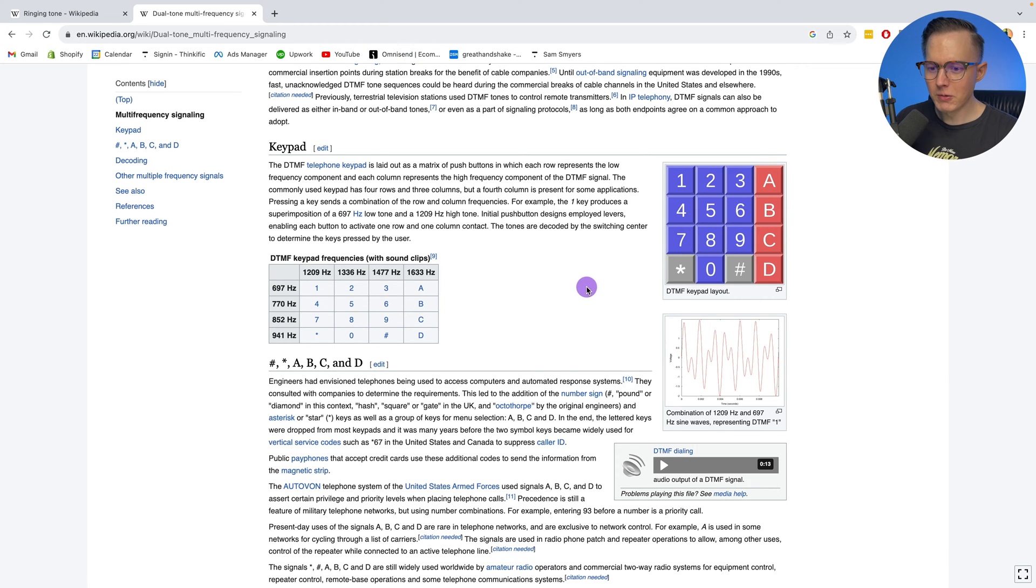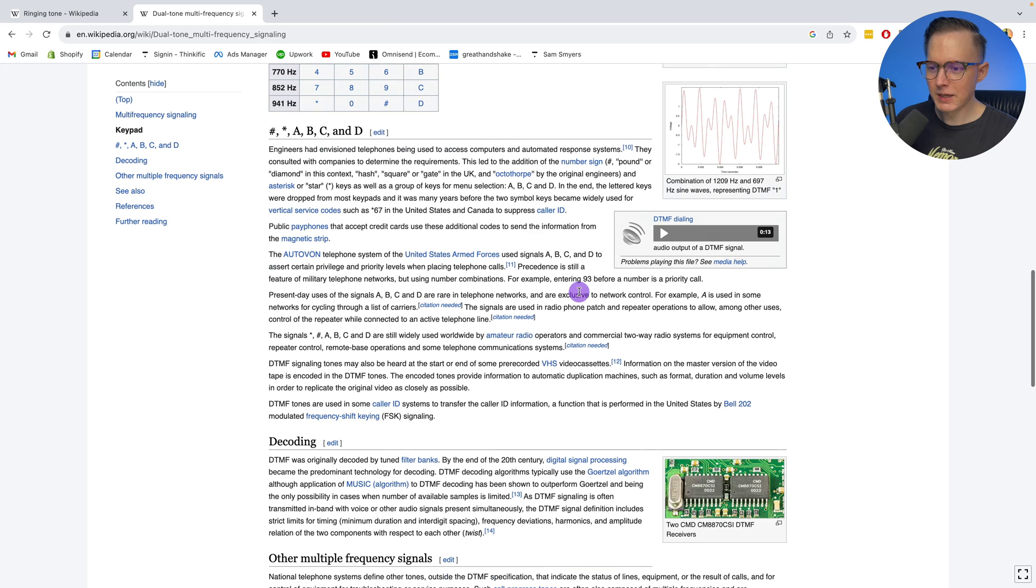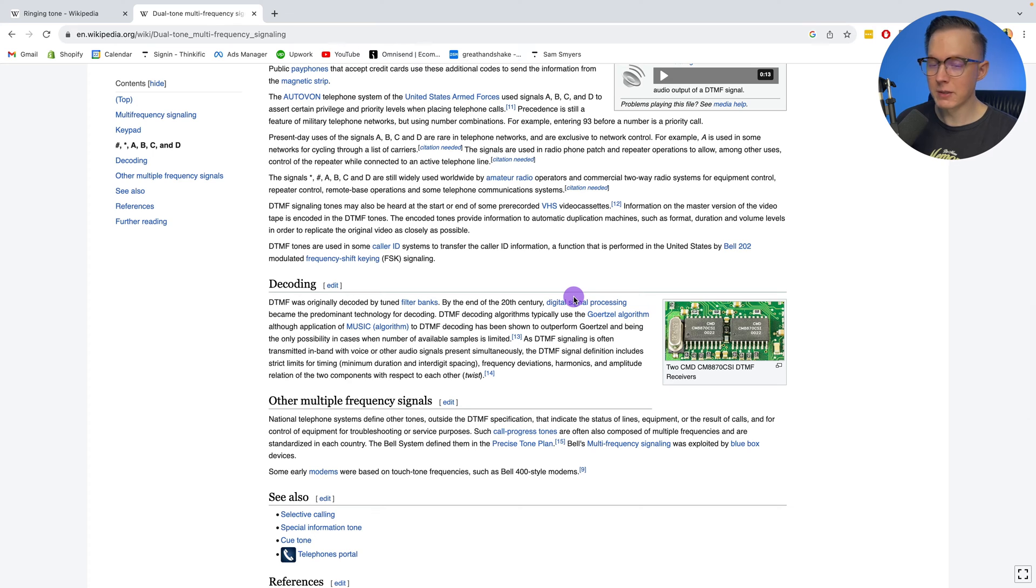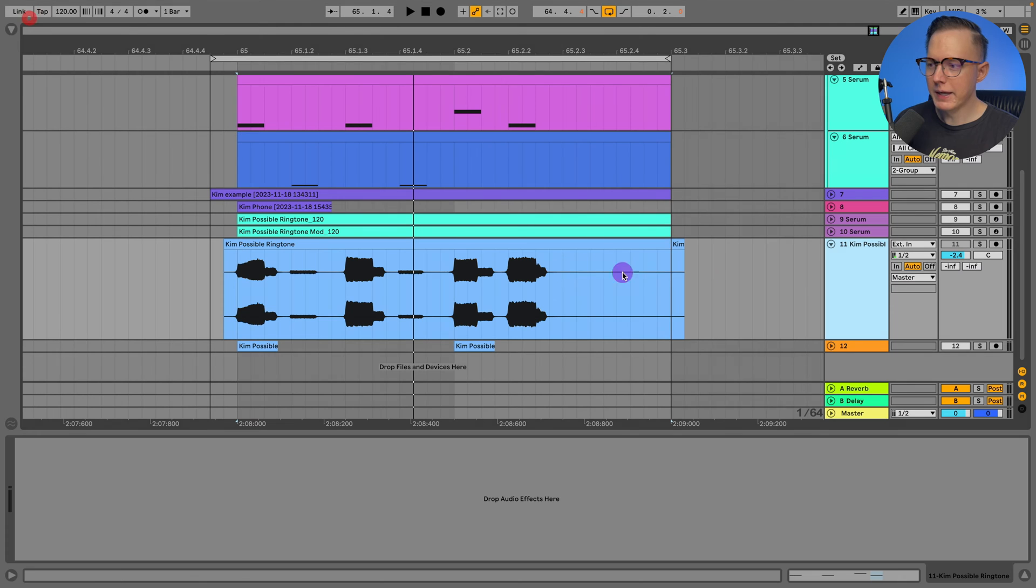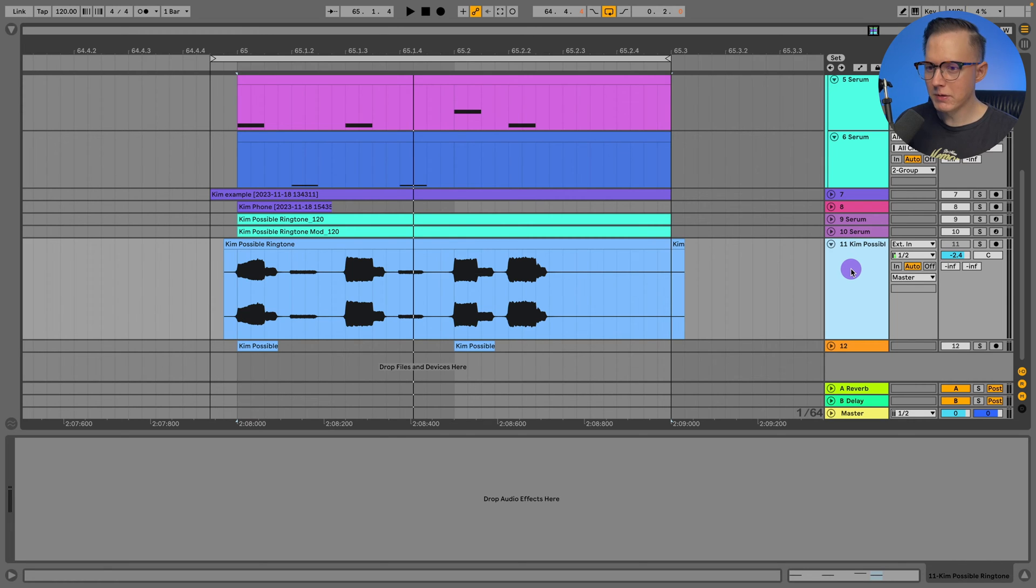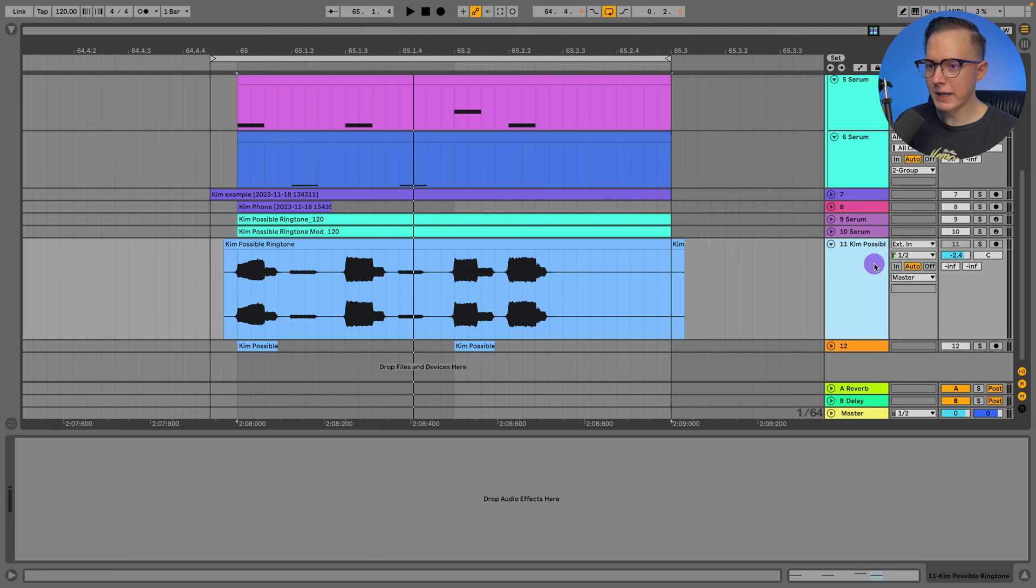Taking all this into account, this is the first thing that I looked up when I wanted to create or recreate the Kim Possible ringtone. Now knowing that a ringtone is going to be made up of a few different sine wave tones, two sine wave tones, maybe more, then I need to look at the sample.